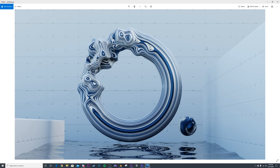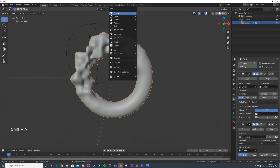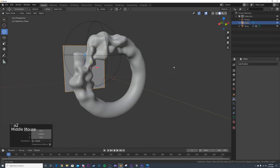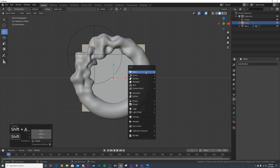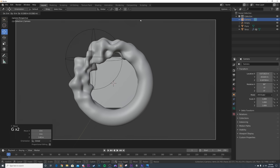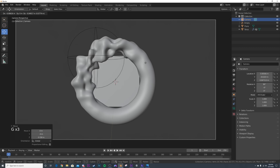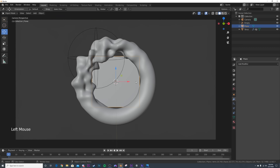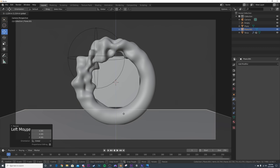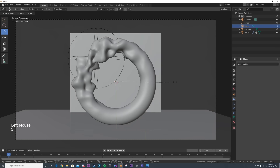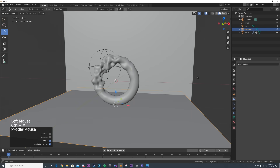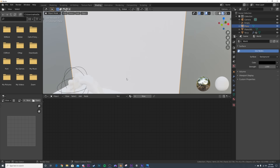Now let's make the procedural cement background. I'll hit Shift+A, go to mesh plane, R X 90, and push it back. I'll hit the tilde key, go to front view, Shift+A for camera, Ctrl+Alt+0 to snap it to view, and hit G to scroll it back. Then I'll get another plane to make the floor, scale it up, bring it down. I'll apply scale on both planes with Ctrl+A.